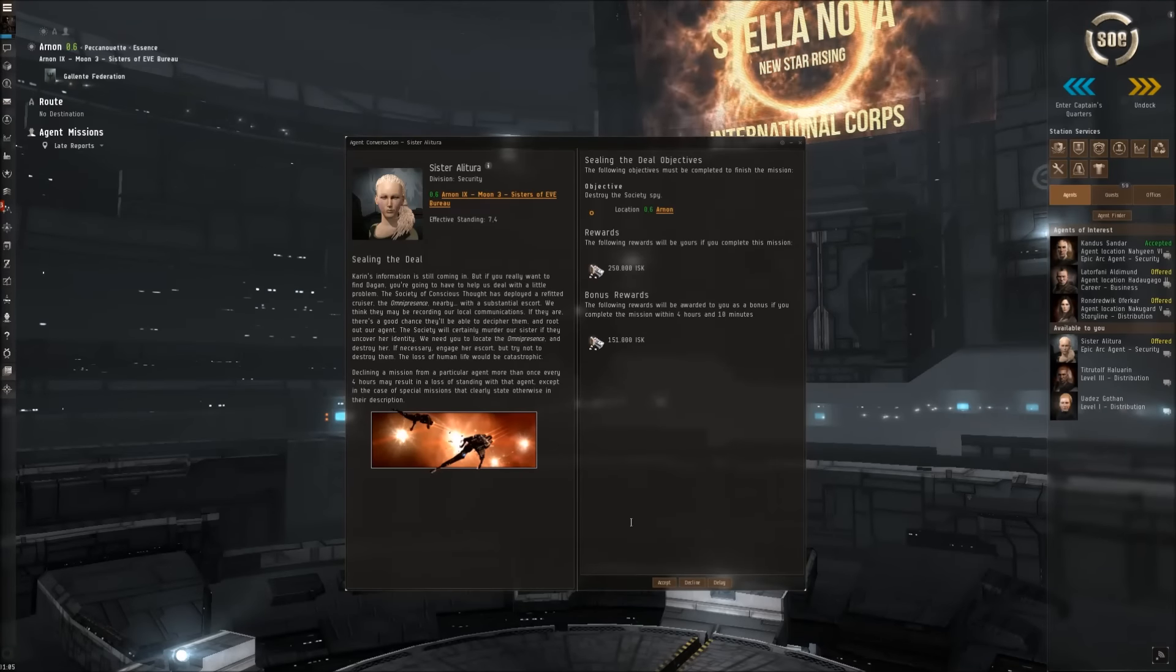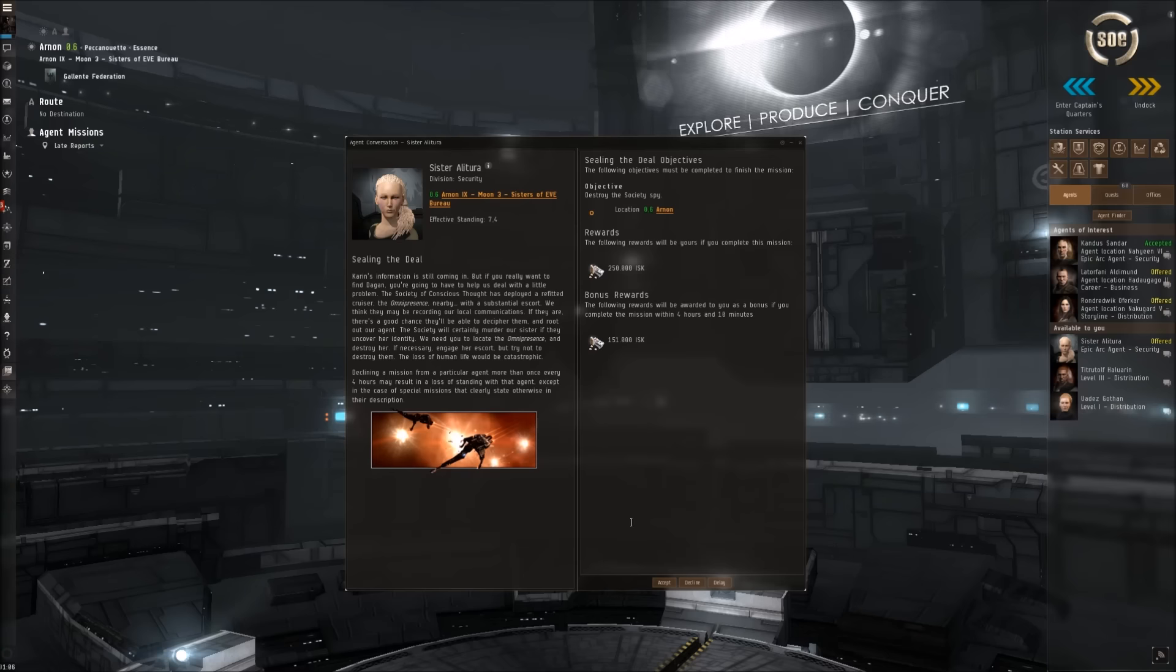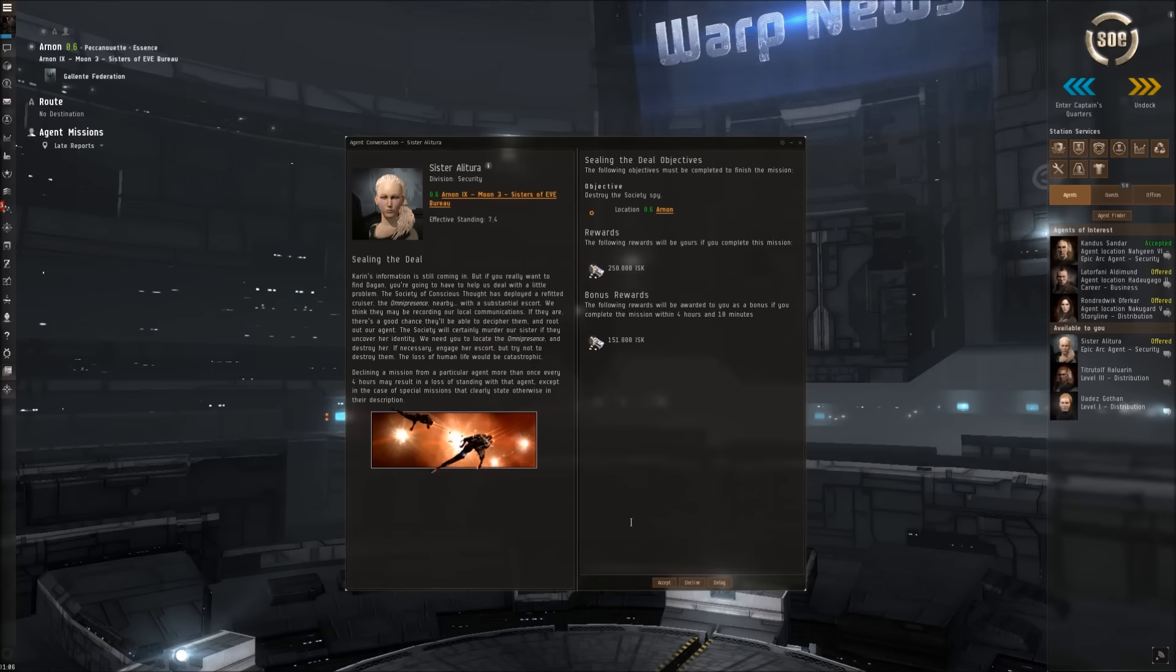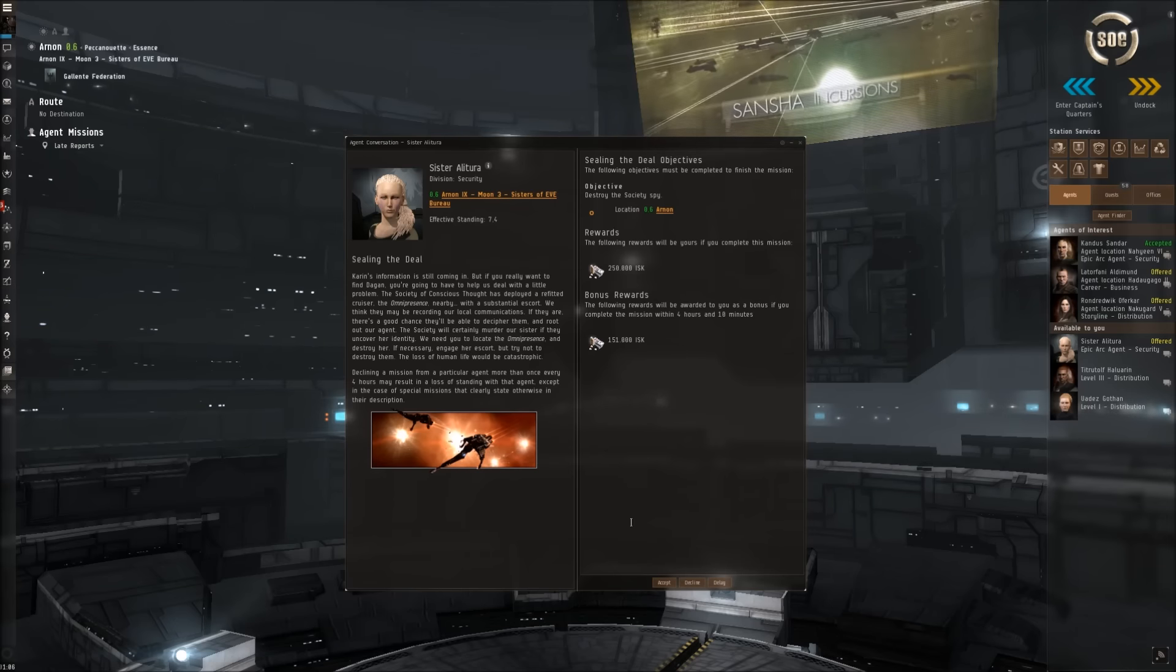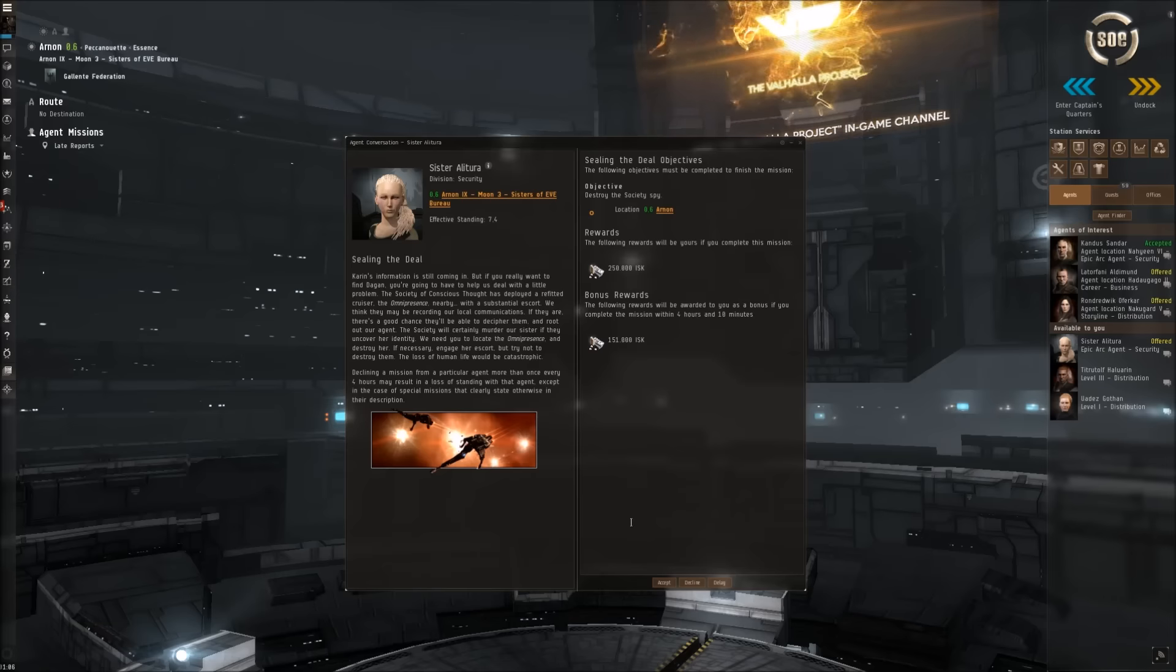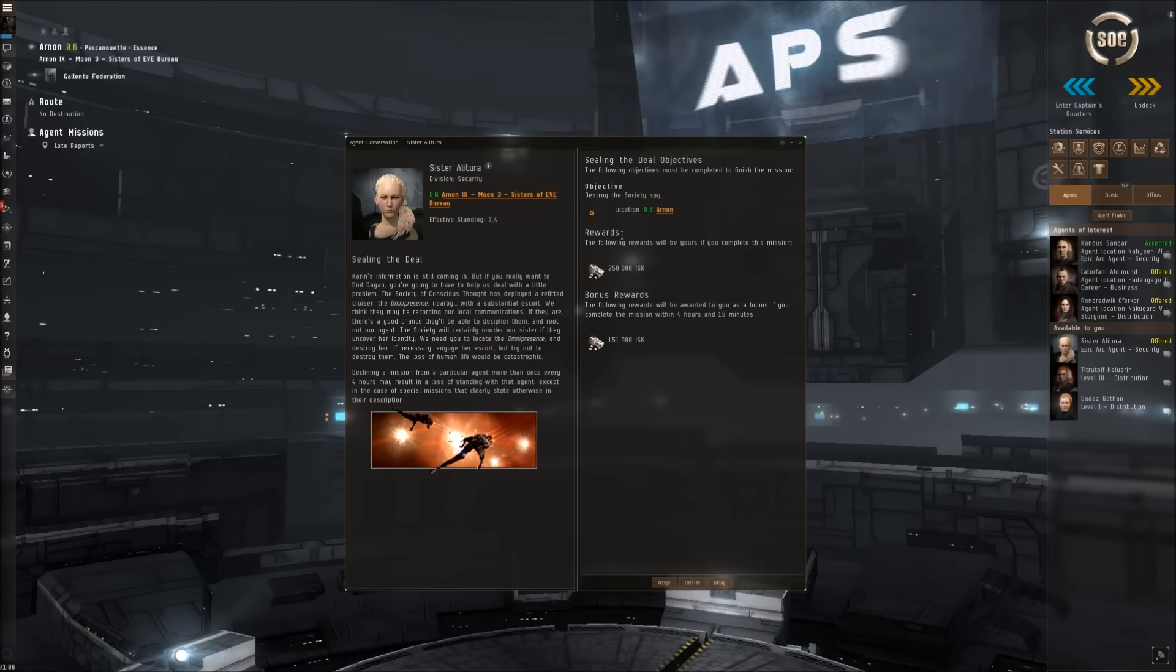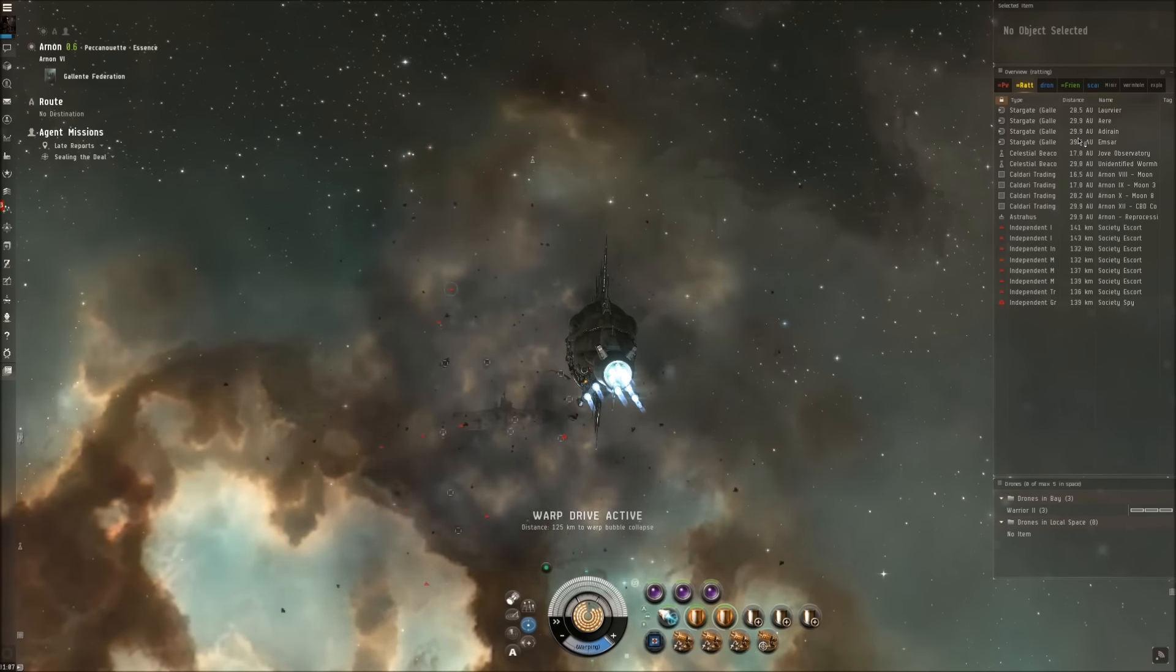Sealing the Deal. Karen's information is still coming in, but if you really want to find Dagan, you're going to have to help us deal with a little problem. The Society of Conscious Thought has deployed a refitted cruiser, the Omnipresence, nearby with a substantial escort. We think they may be recording our local communications. If they are, there is a good chance they'll be able to decipher them and root out our agent. The Society will certainly murder our sister if they uncover her identity. We need you to locate the Omnipresence and destroy her. If necessary, engage her escort, but try not to destroy them. The loss of human life would be catastrophic. Destroy the Society spy. We are coming in.